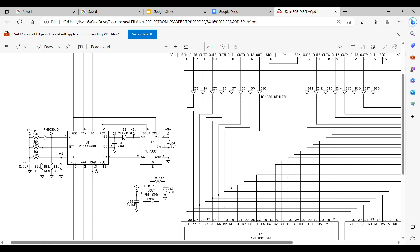It then goes into a 10-bit A to D converter, the MCP3001 single channel A to D converter. It's referenced at 5 volts, so it's going to give you a 10-bit output proportional to the input voltage.